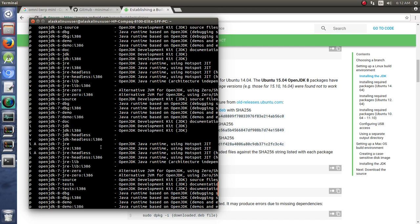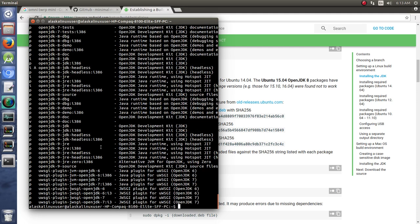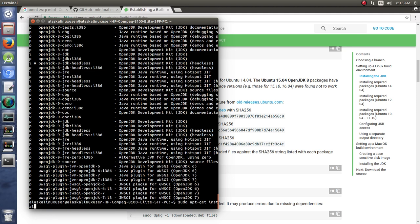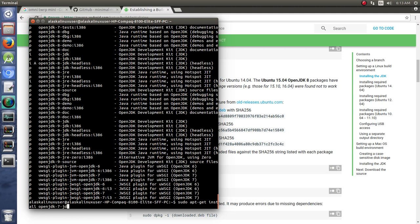And in our case it'd be openjdk-7-jdk. If you were doing this for Nougat and up you would do 8 or whatever the case may be. So you would install your Java, then you would install your required building packages.